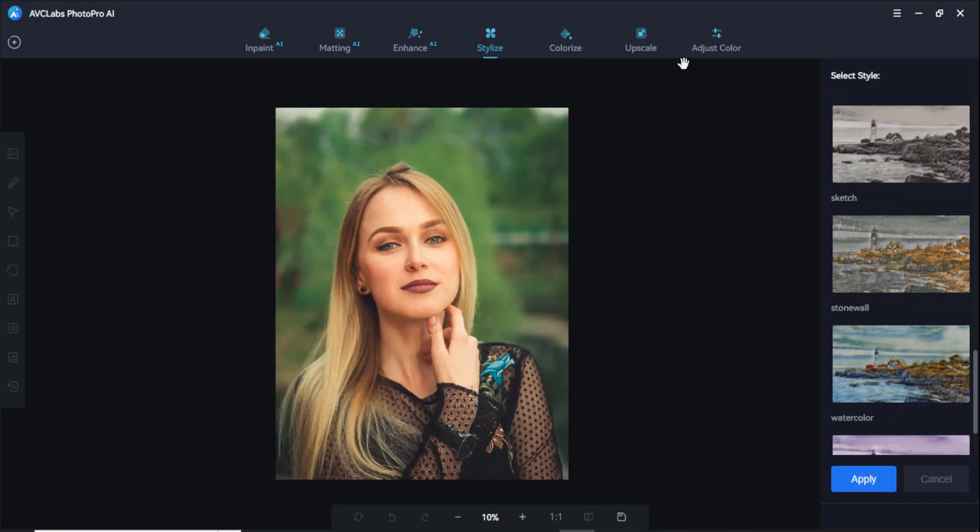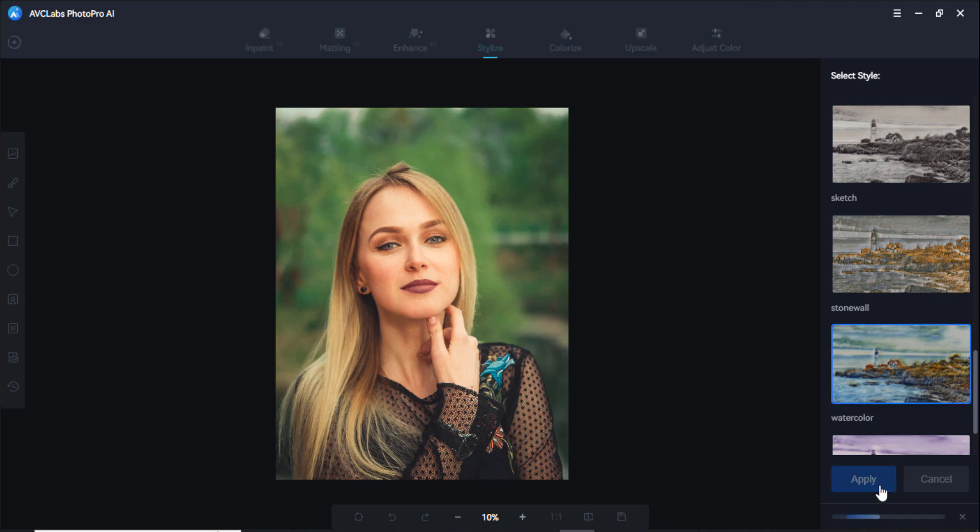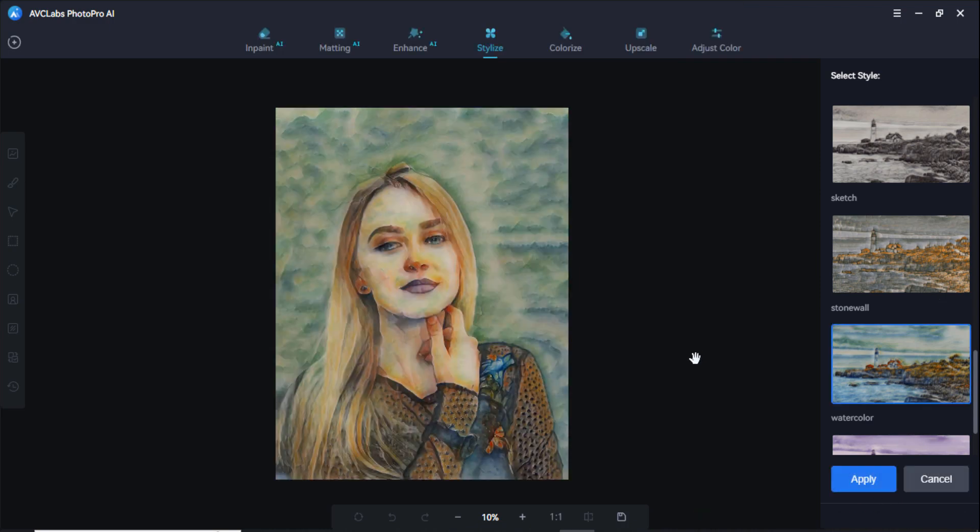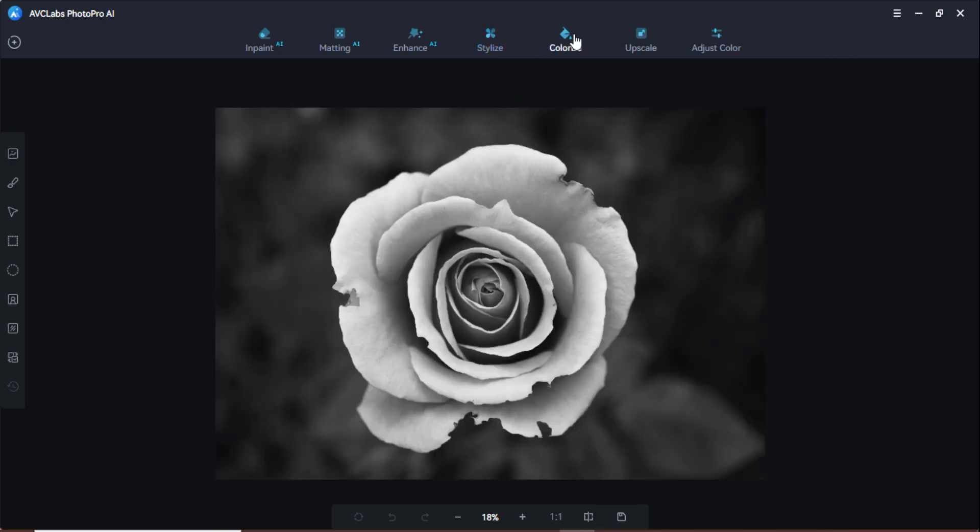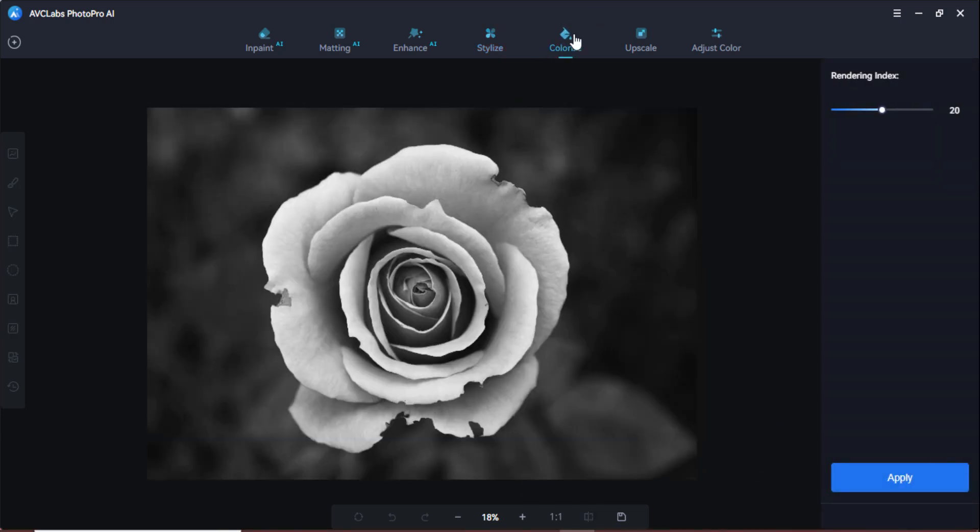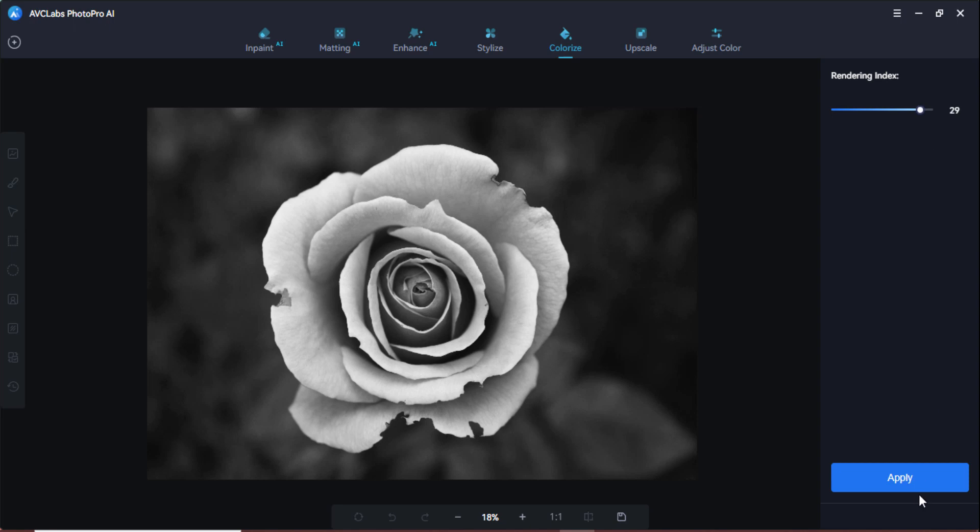You can also stylize your image here. You can check the effects here and click on this apply button. Here you can see the effect here. Similarly, it has the colorize option. You can colorize your image here in brand drink index and click on this apply button to start colorizing your picture here.